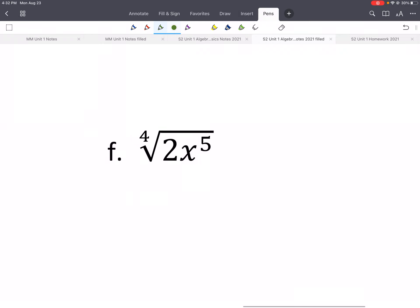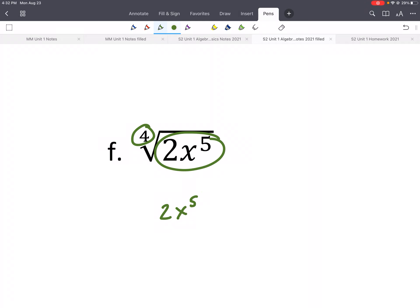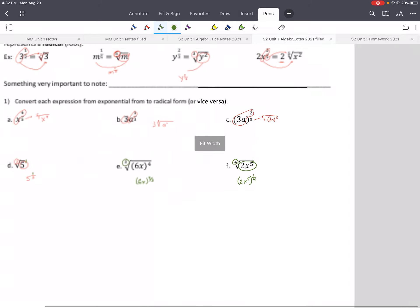Pause and give this one a try. Take everything out — 2x to the 5th. This one's a little tricky because the index applies to everything, but the 5 only applies to x. So you'd really need a parenthesis and write it as 1 to the 4th.